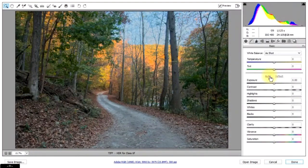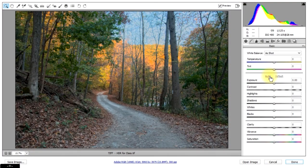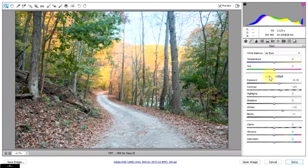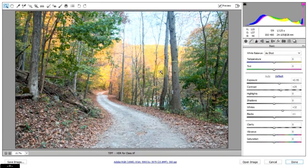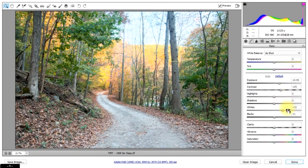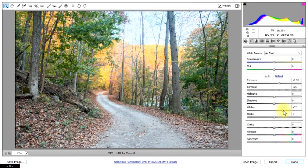So most of the time a good place to start with Camera Raw is to just hit this auto and see what happens. I think it definitely exposed the shot a little bit too much and probably brought the whites up a little bit too much.